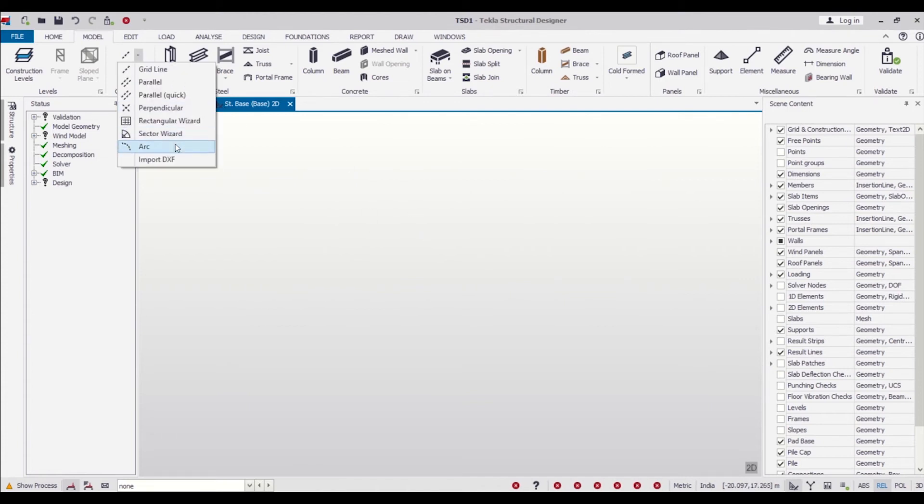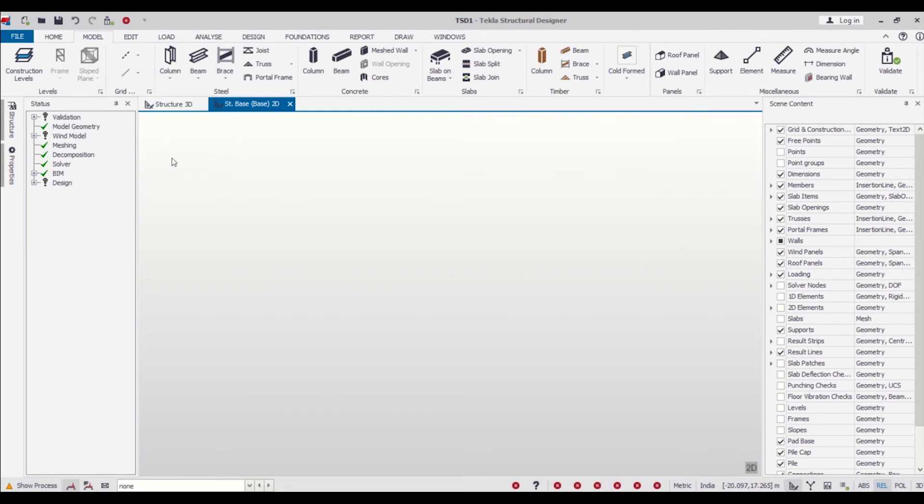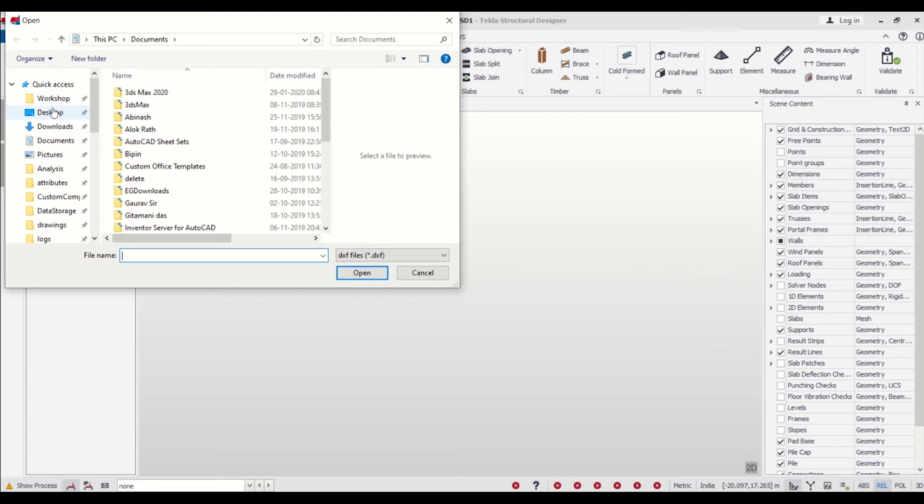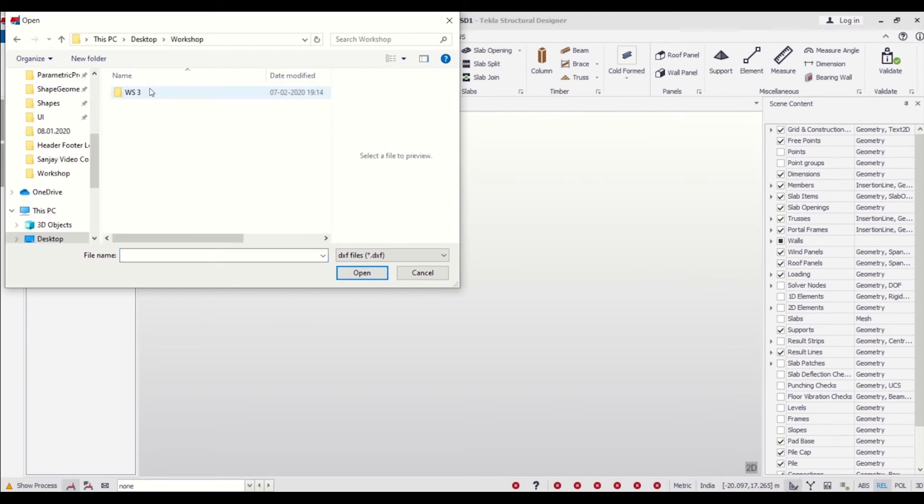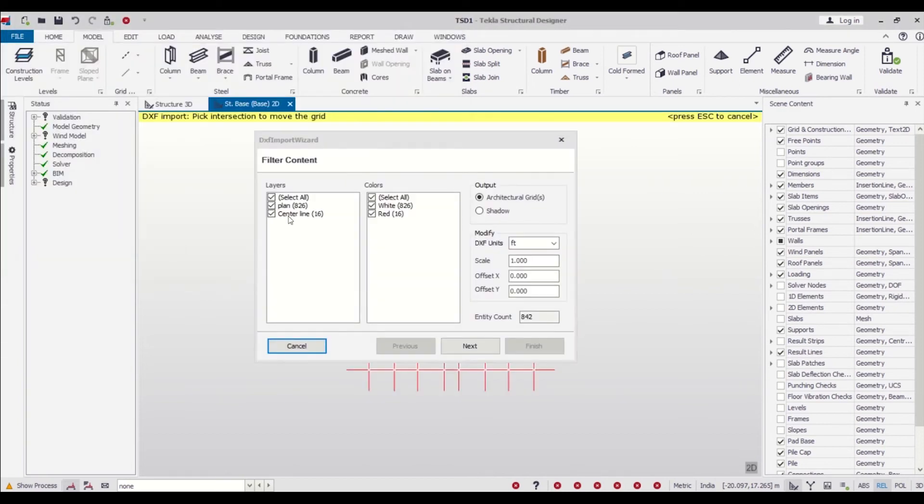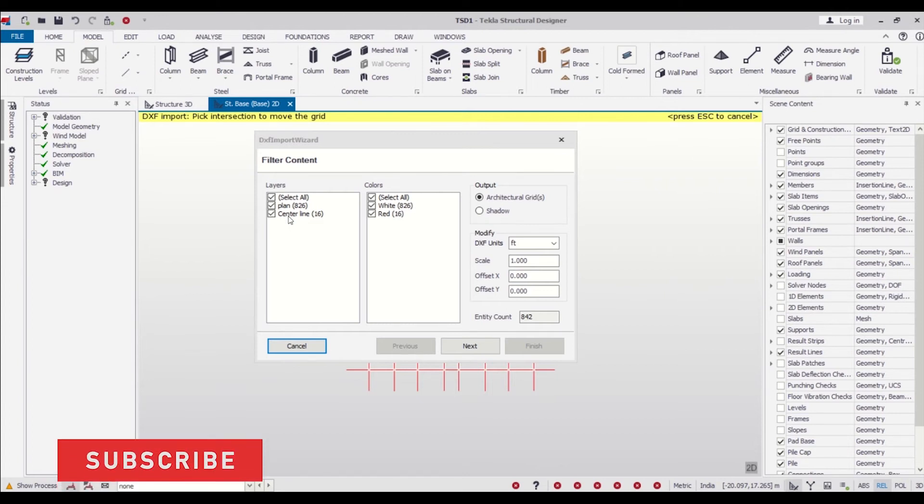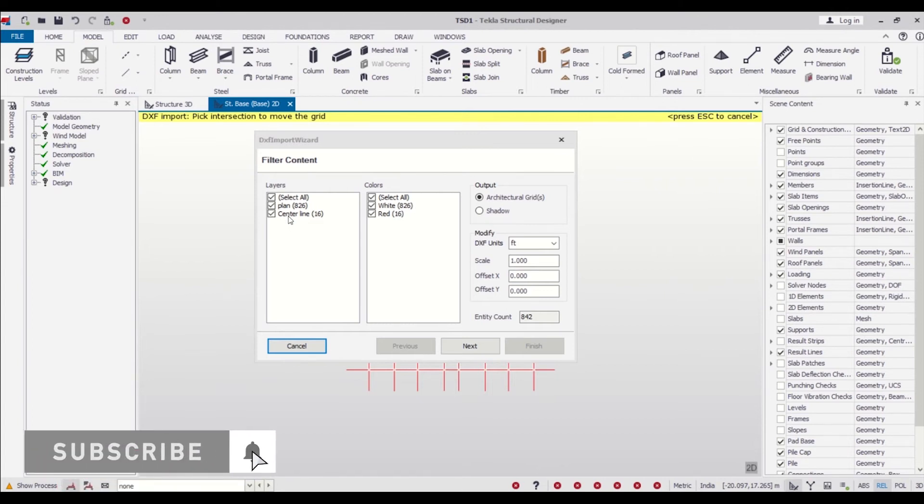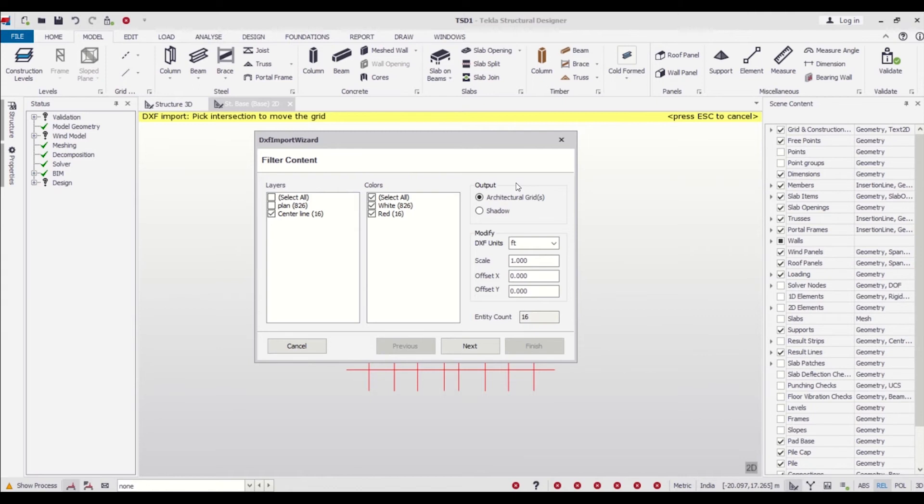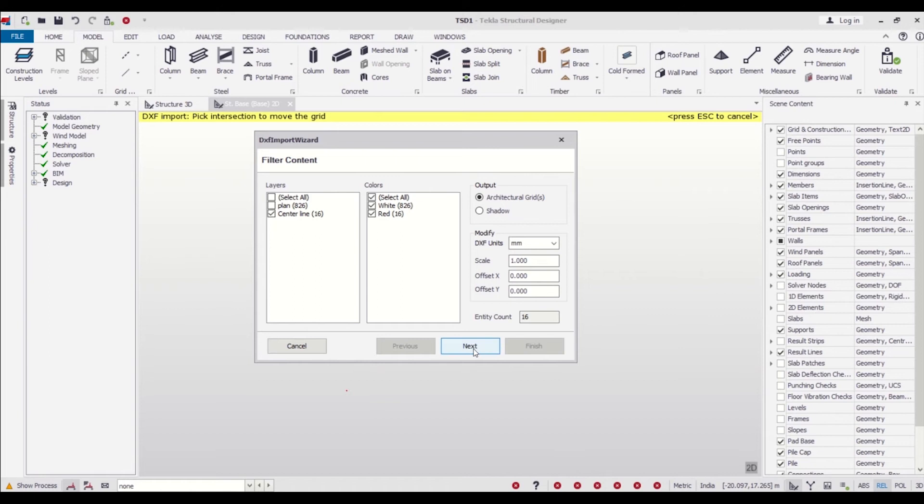Let's first import our DXF file which we had created and saved on our desktop. Here's the beam column plan. Let's import that. As you can see, we have the layers which I created, as we told earlier. First, we'll need the centerline only. We'll import the centerline, which will be your architectural grids, and the unit will be in millimeters. On clicking Next...